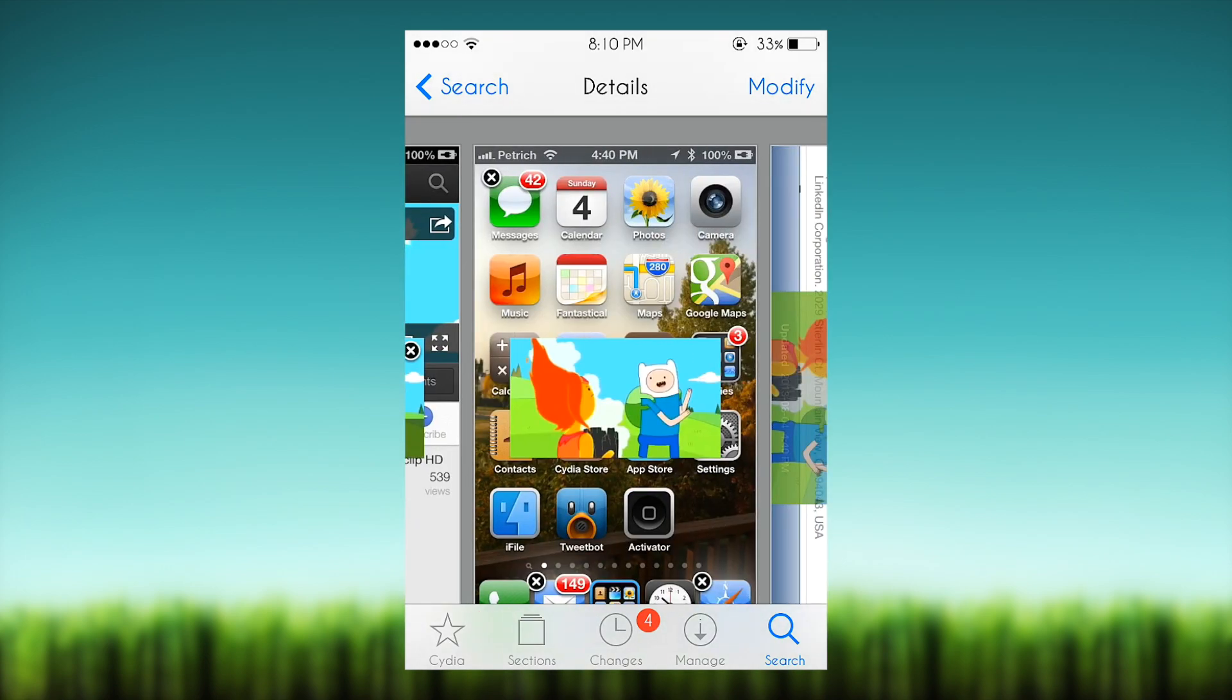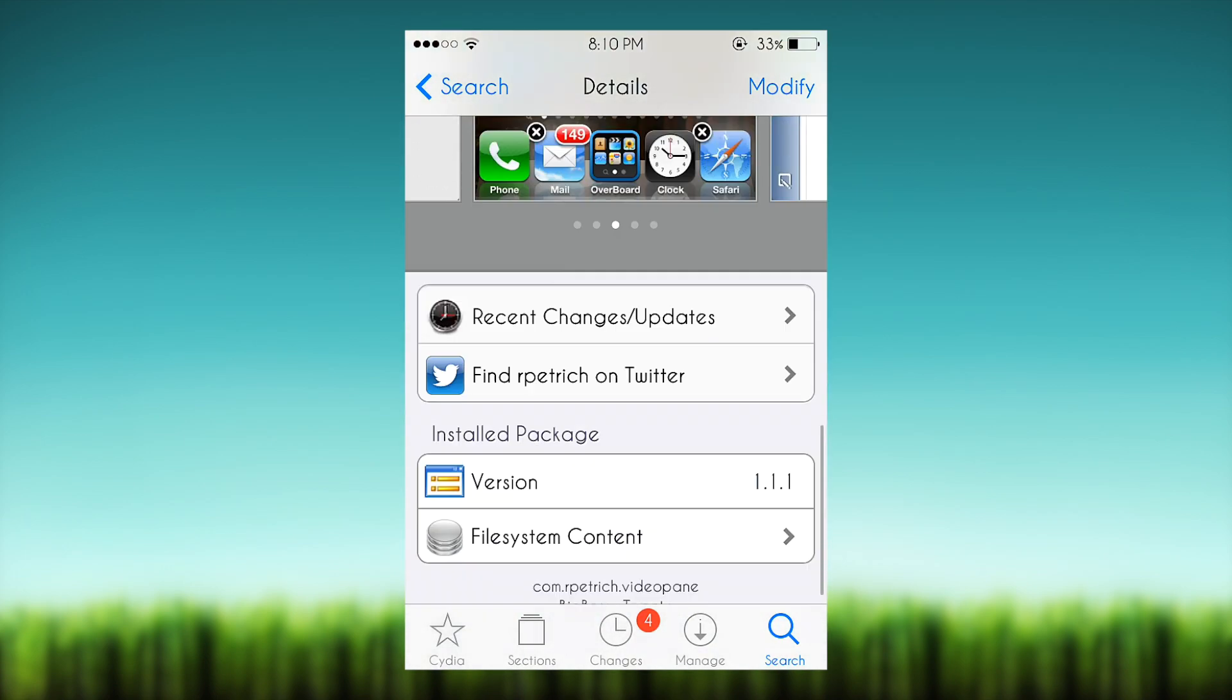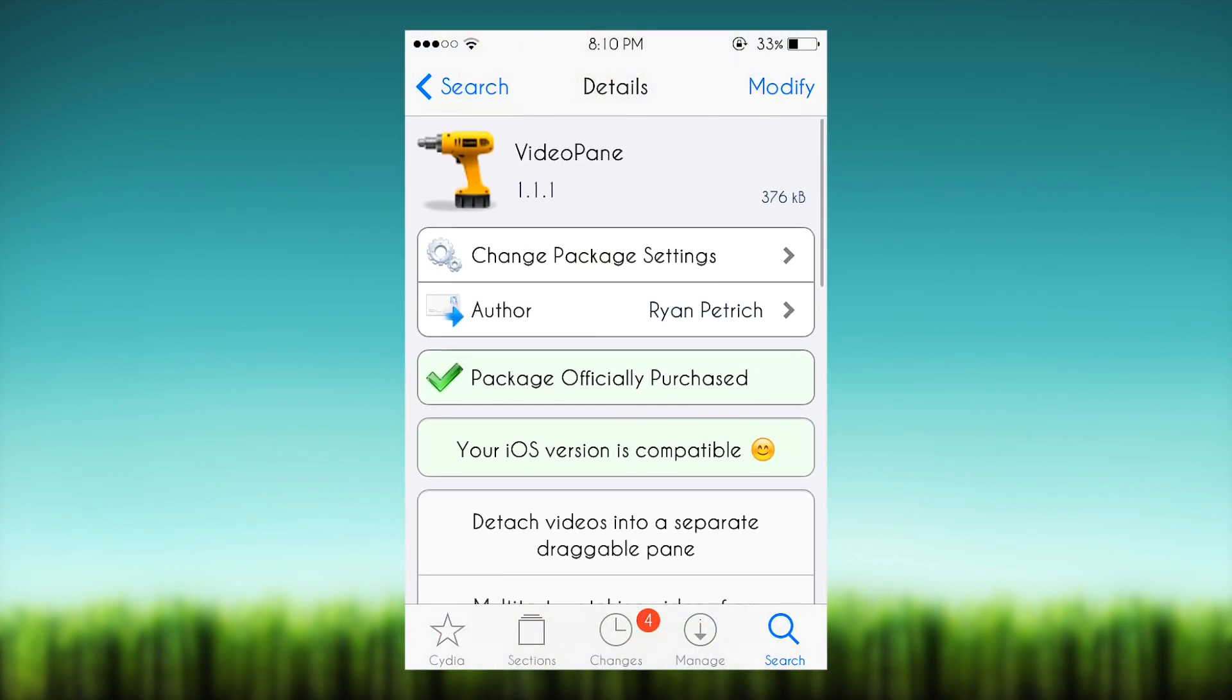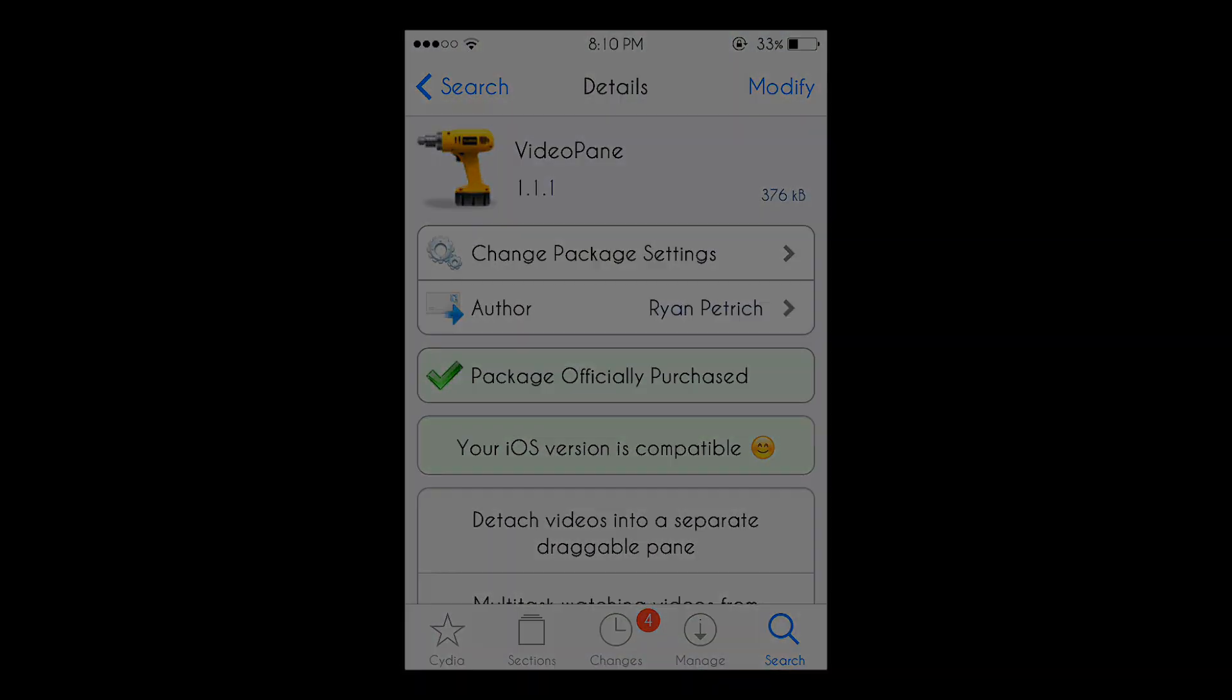So what you guys waiting for? Go download VideoPane today, it is totally worth it. And you know, Ryan Petrich made this jailbreak tweak, so Ryan Petrich is my favorite, he's the bomb for making this. So hope you guys enjoy it, peace out.